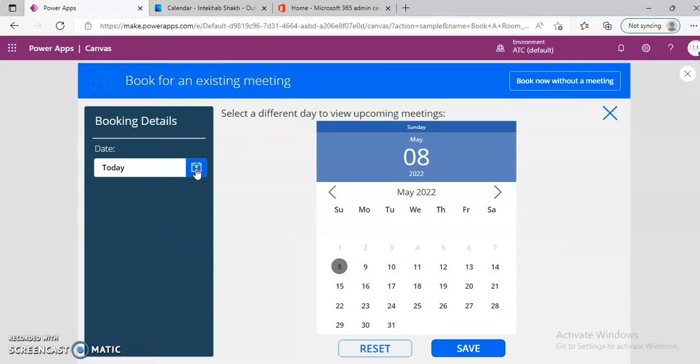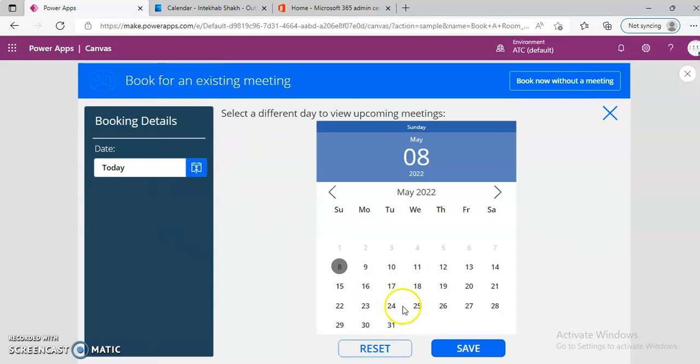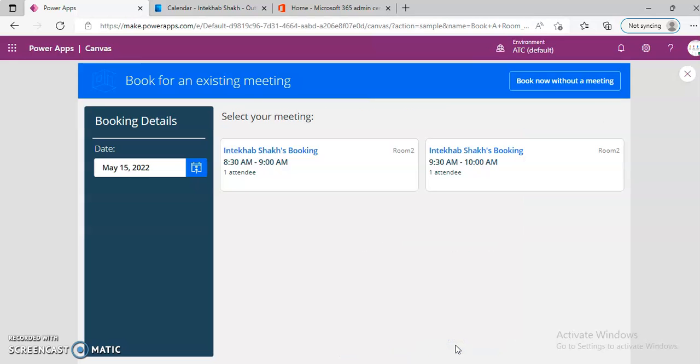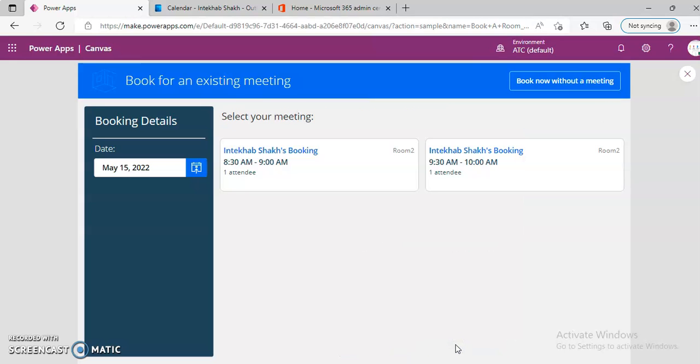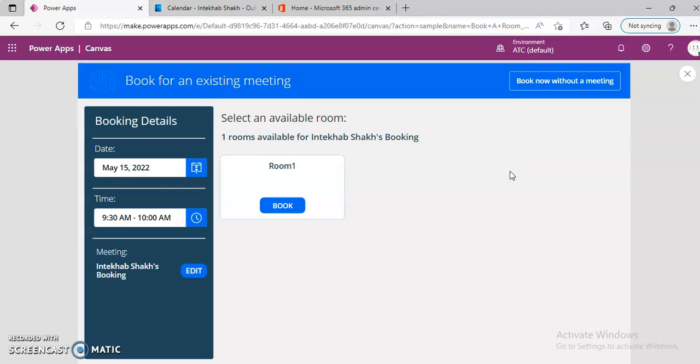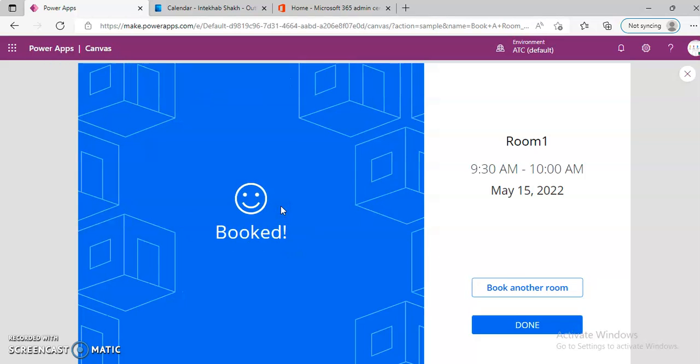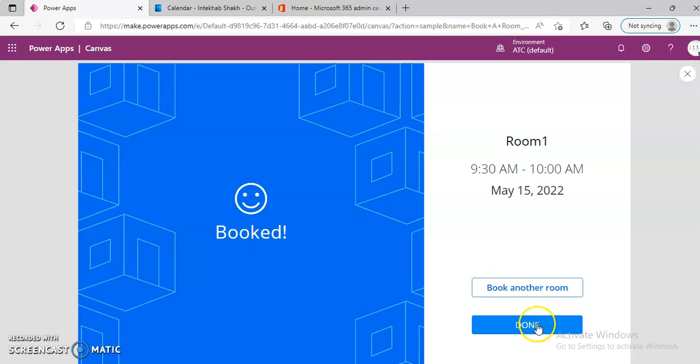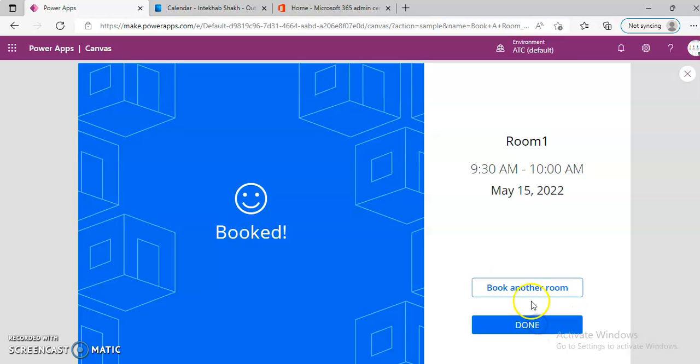Now on 15th we have two meetings, now we can change this and room one, done.